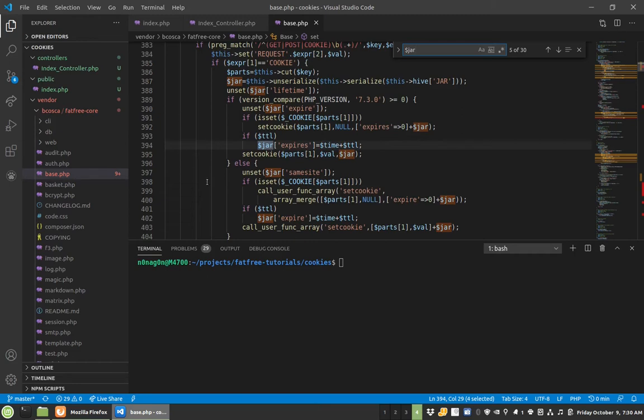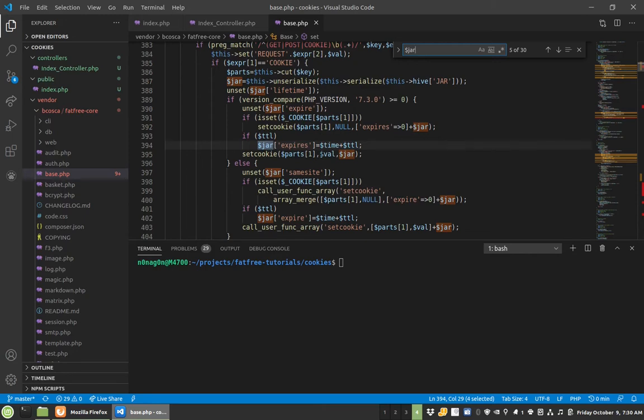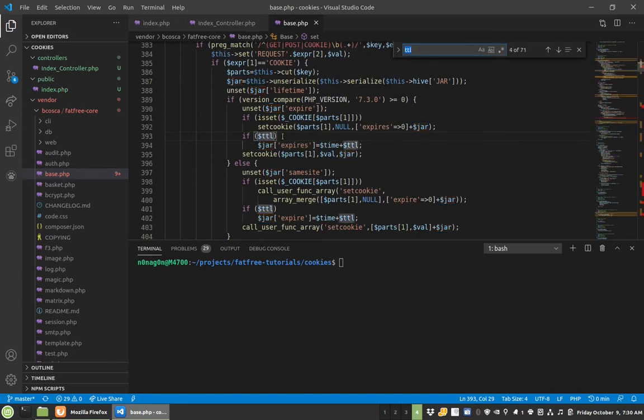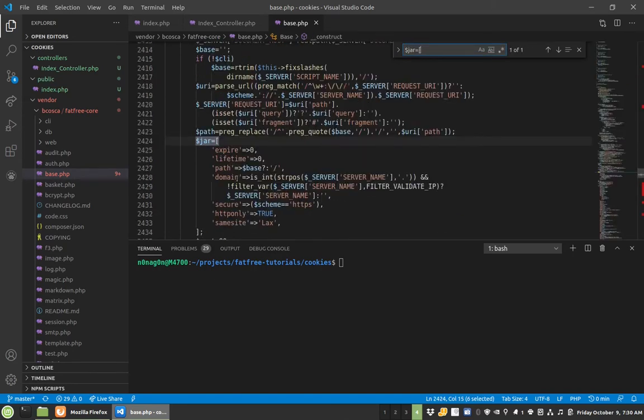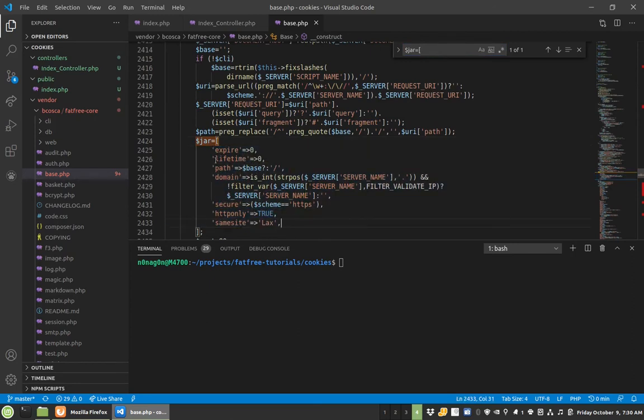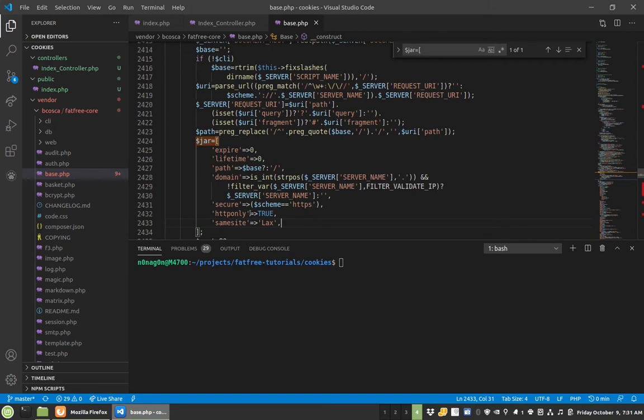As I said earlier, we'll talk about jar. So if you see like set cookie parts, parts one is the name, if you want to call it that. So like you would do set cookie dot logged in user or something like that. And then you would set the value and then the jar gets passed in here. So when I looked up jar, I found this guy. So these are the default settings.